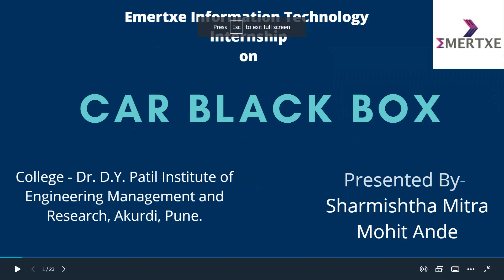Hello everyone, I am Sharmesh Dhamitra. I am currently pursuing my third year in Electronics and Telecommunication from Dr. D.Y. Patil Institute of Engineering Management and Research, Akordi, Pune.